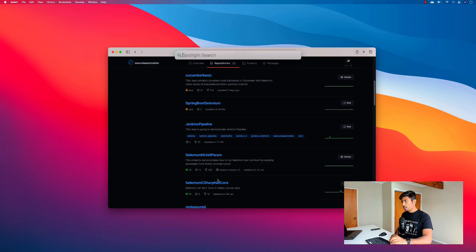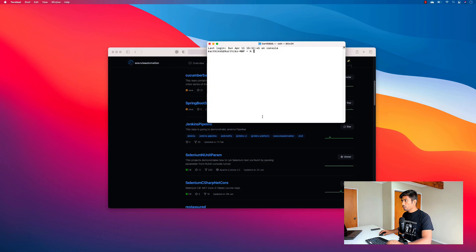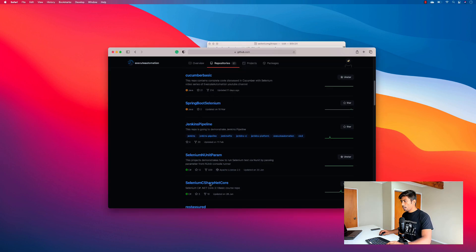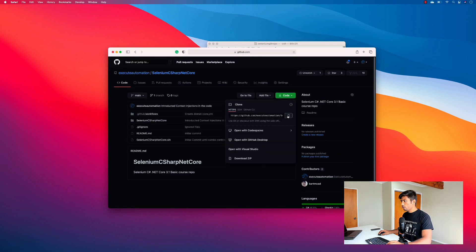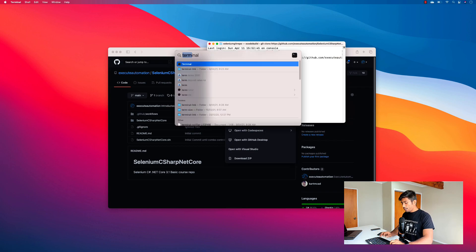Let's clone this repo and see how the experience looks. I'm going to open my terminal, create a new directory called Selenium git repo, navigate into it, and do a git clone to copy this particular repo into that directory.